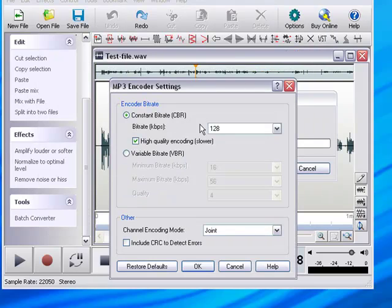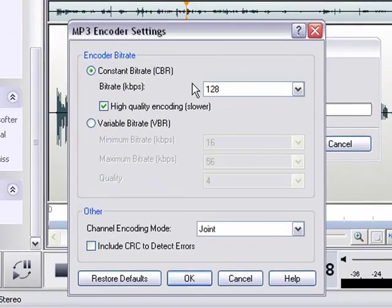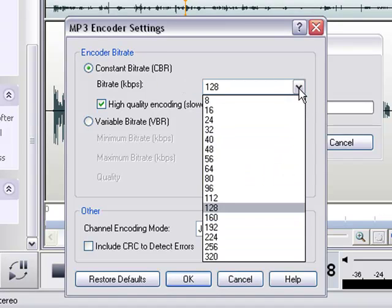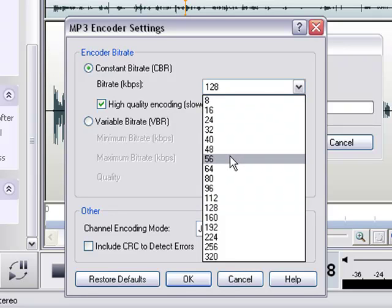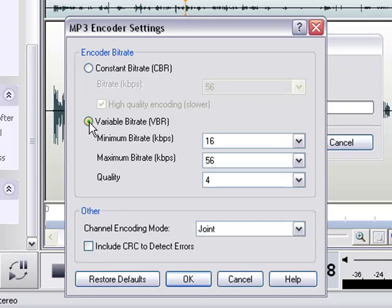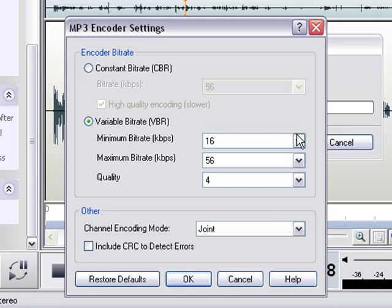Then it pulls up this little screen here. It says Encoder Bit Rate. And I can choose, just like I did in the iTunes, I can just choose 56. But actually, I would like to even go better than that, and I want to hit Variable Bit Rate. And what this does is it lets me choose the minimum bit rate I want to use and the maximum bit rate that I want to use.